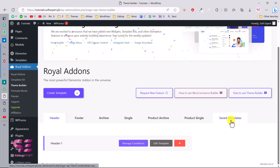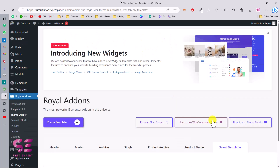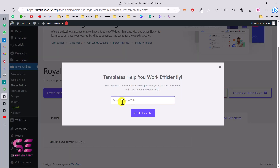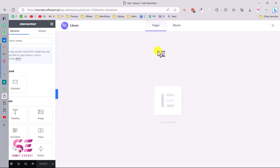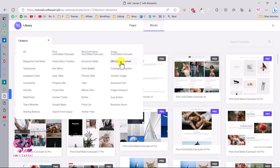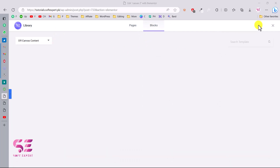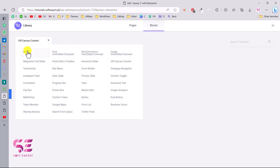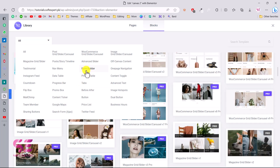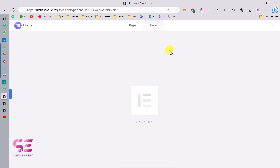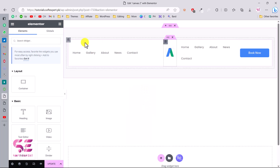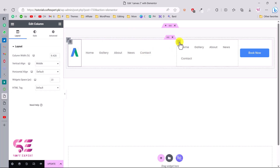Now let's go back to the dashboard to create a template for the off-canvas content. We have the header, and under Saved Templates I'll create a new template — I'll call this 'Canvas 2' and create it. Now I can design from scratch. Let's see if we have any example blocks for off-canvas content. We have nothing specific here, so let's use another block — let's use a nav menu block.